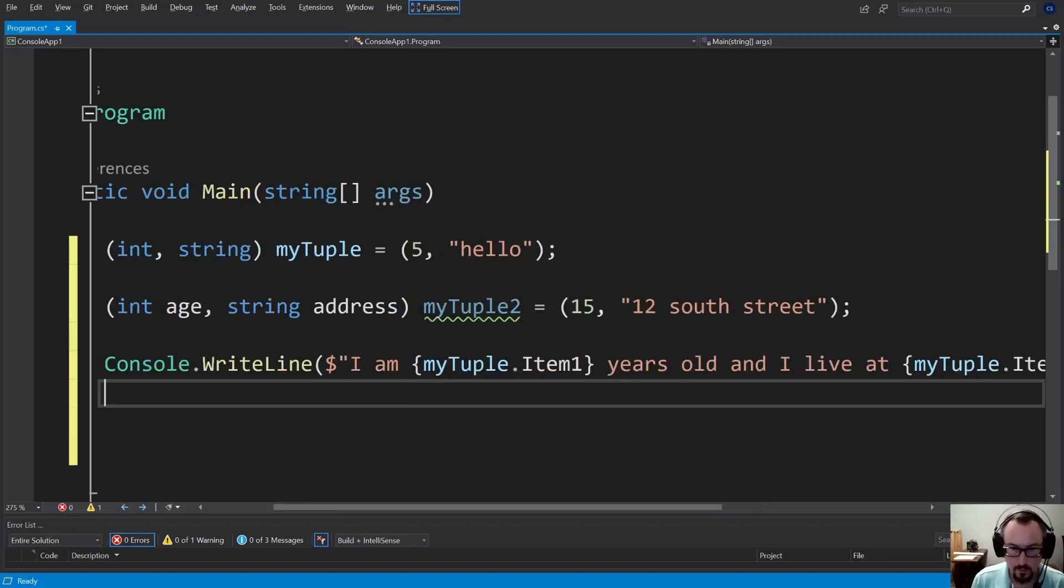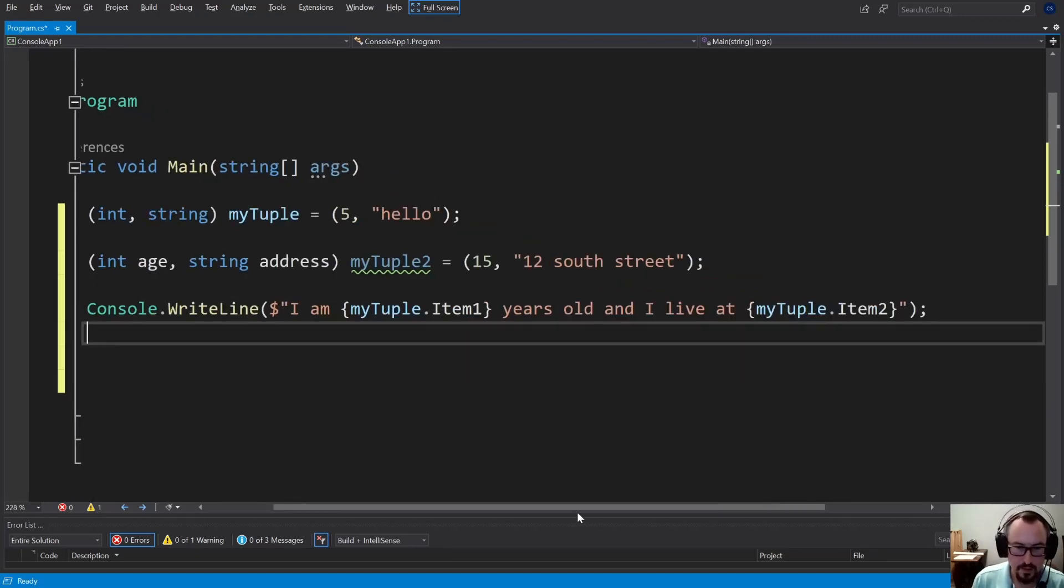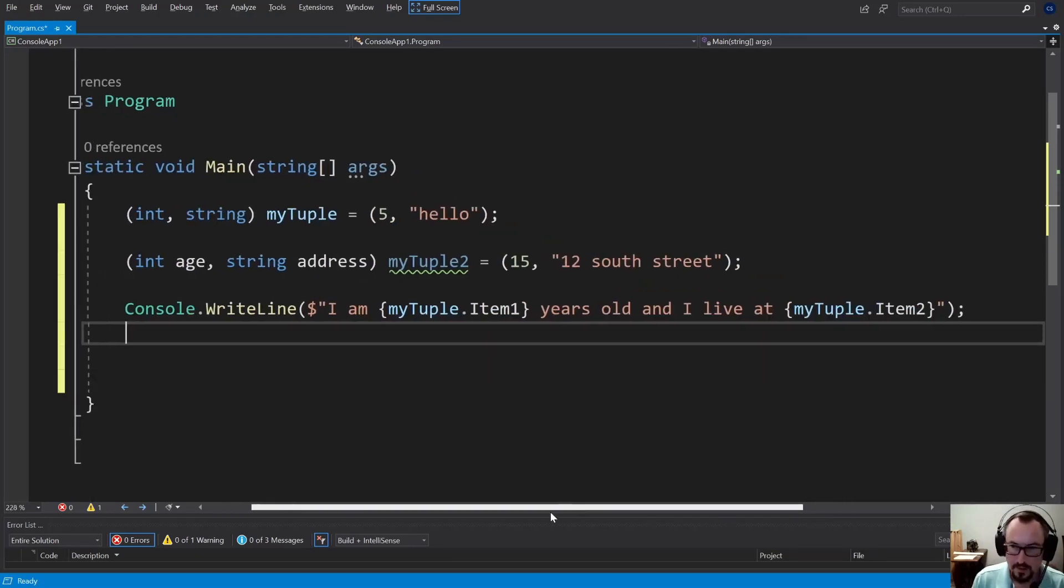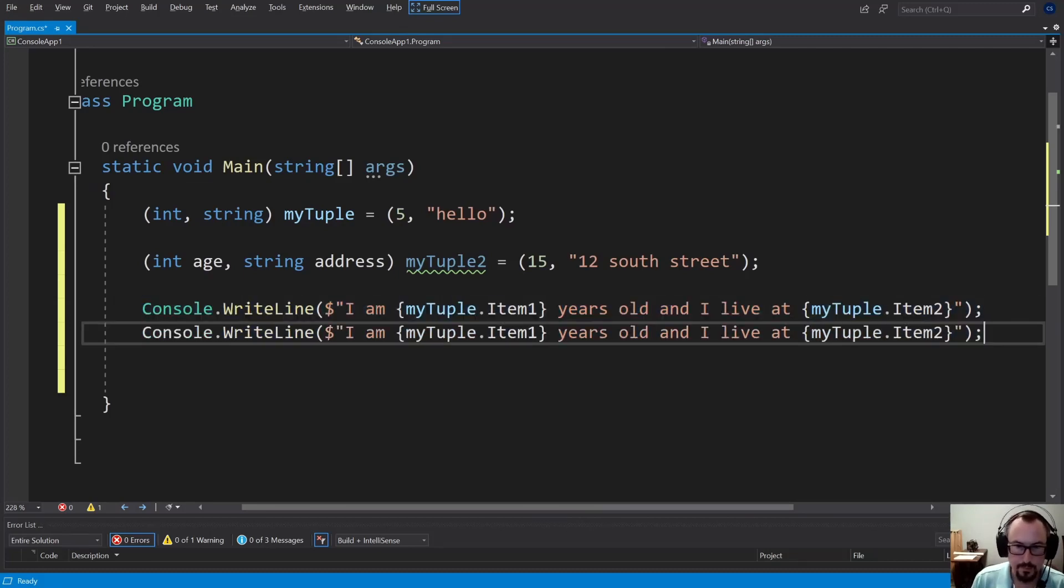Let's zoom a little bit less. All right. So now if I was to do it the second way, let's just copy and paste to get started. I'm going to go with myTuple2.